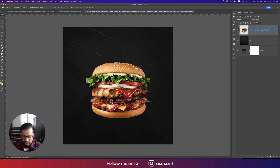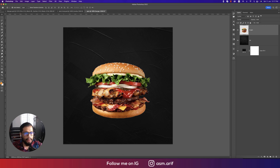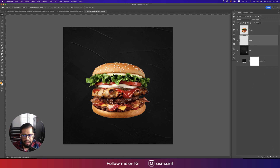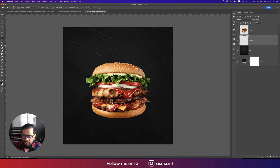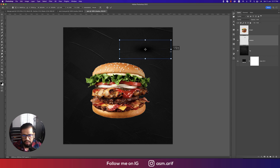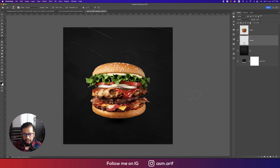Rename the layer — it will help you edit in the future. Take a blank layer above the BG layer; this one will be the shadow. Reset the foreground and background colors, go to the Brush tool, select once, and press Ctrl/Command+T to make it a little bigger, moving it downward.